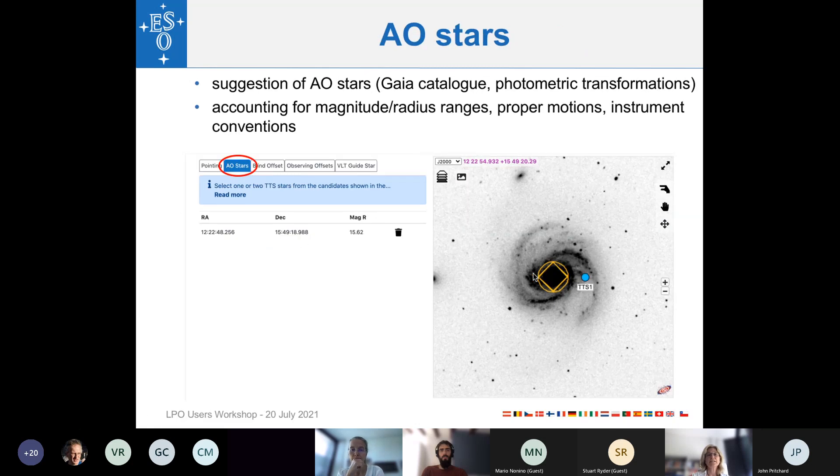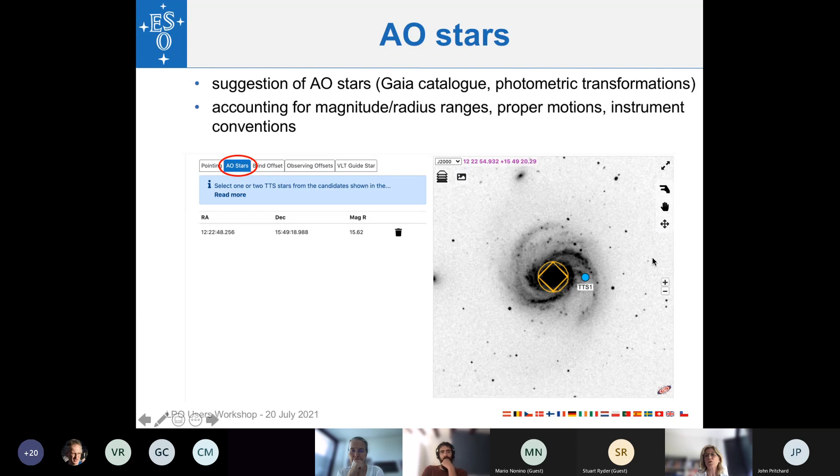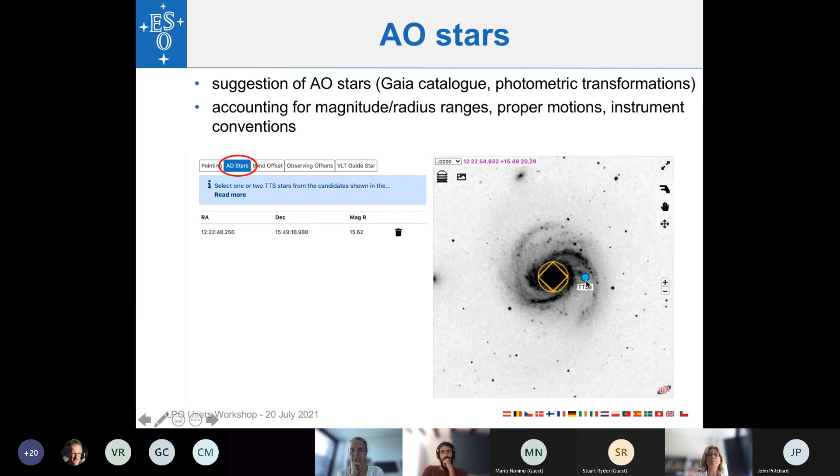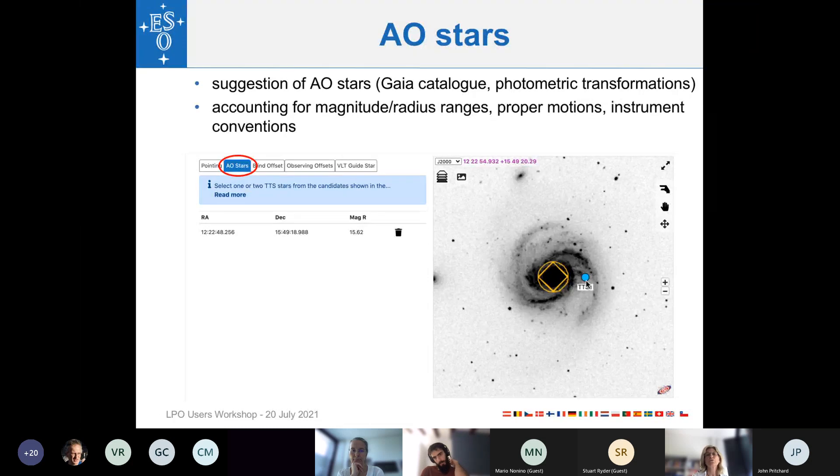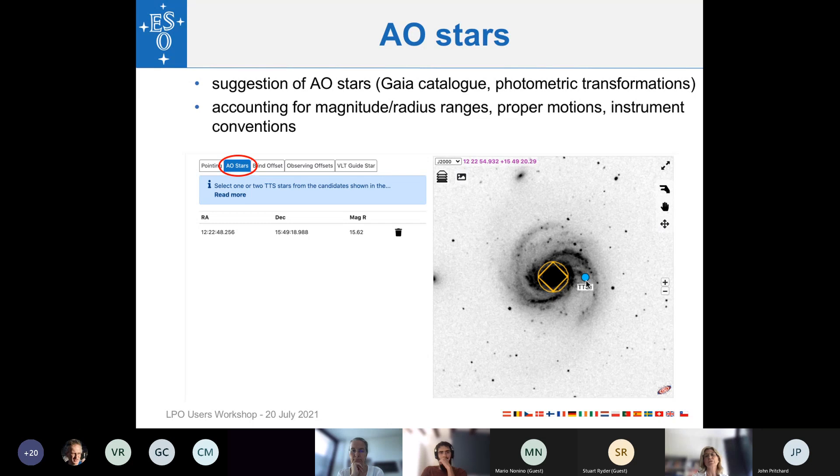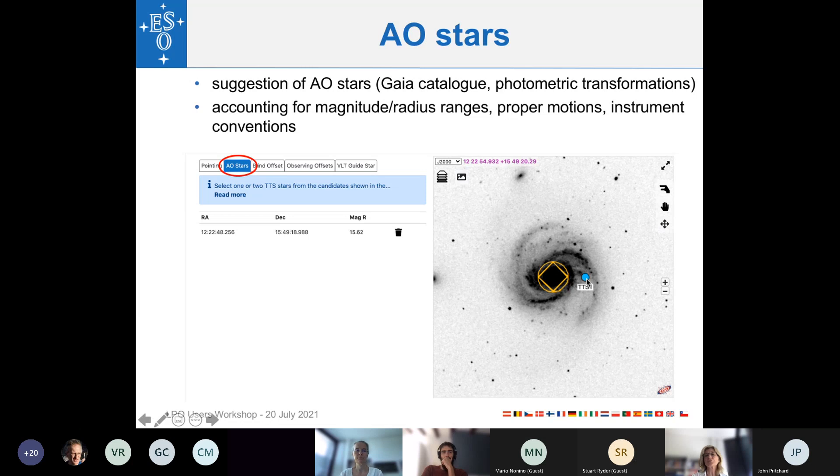Okay, then the next step is the adaptive optics star tab. Here, ObsPrep will show you on the sky image all the stars that are available, that are suitable to be used as adaptive optics guide star, or here in case of MUSE, it's a tilt star. ObsPrep will take care of only displaying, showing you those stars that are in the correct magnitude range and radius range for this instrument mode. You click, simply click on the star if you want to select it. In this case, there is only one possible guide star, that's a possible AO star, that's why just one is chosen. You click on it, and then the coordinates are displayed here in the left part of the ObsPrep view window, together with the magnitude.